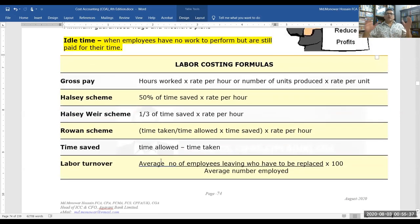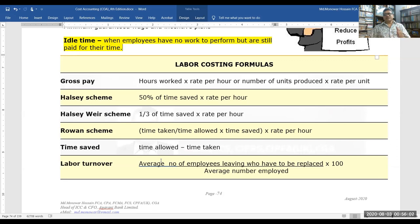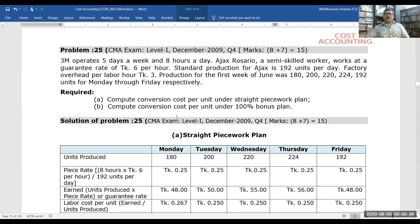Labor costing formulas: gross pay equals hours worked multiplied by rate per hour, or number of units produced multiplied by rate per unit. Halsey plan bonus = 50% of time saved × rate per hour. Rowan plan bonus = (time saved / time allowed) × time taken × rate per hour. Time saved = time allowed minus time taken. Labor turnover rate = (number of employees replaced / average number of employees) × 100.